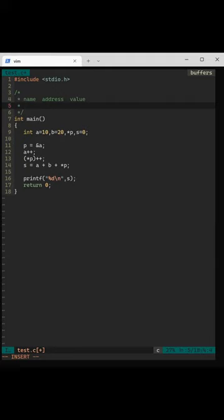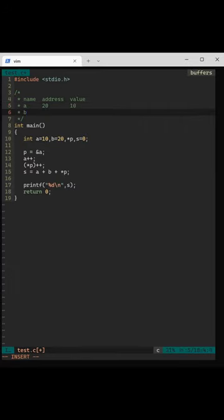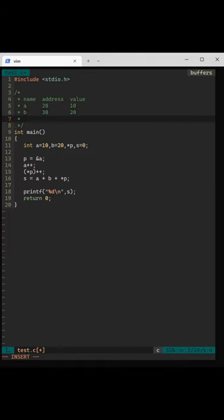The variable declaration goes like a equals 10. Let's give arbitrary addresses for every variable. A gets address 20 and value 10. B gets address 30 and value 20. Pointer p gets address 40 and the value is not initialized.